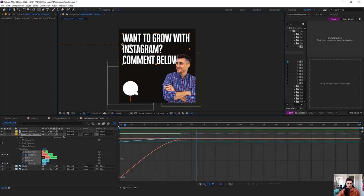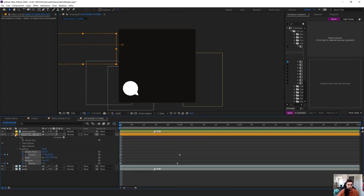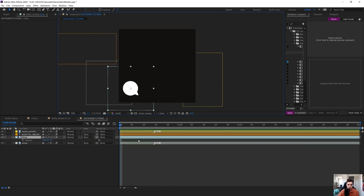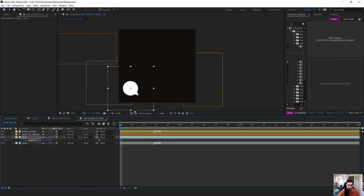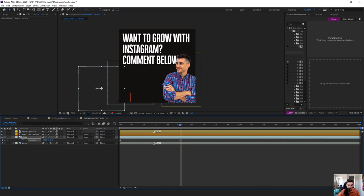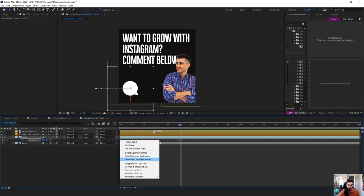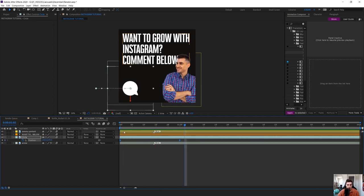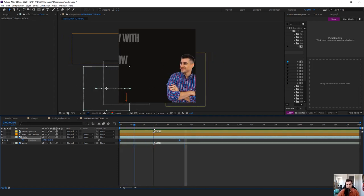You'll apply the same thing for the other objects. I'll press P for the position shortcut, go to the start of the timeline, set a keyframe, bring the object out of the frame, then move to one second and bring the position to where I want it. Select the two keyframes and go Easy Ease In. You can see it's sliding in like that. You can do the same for the arrow as well.